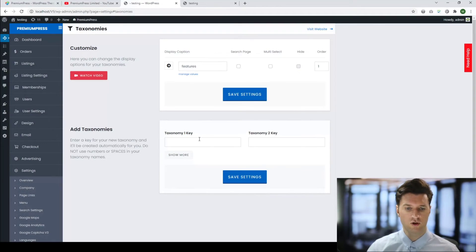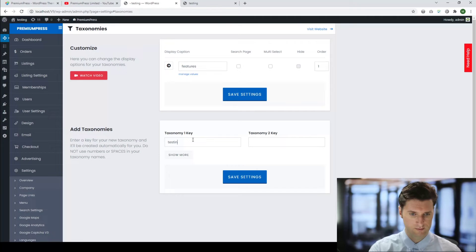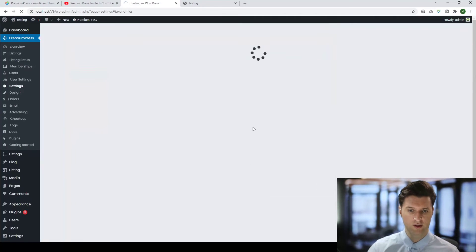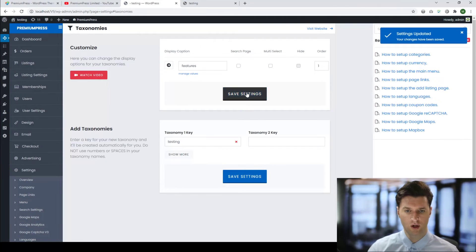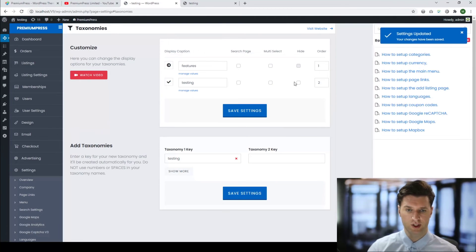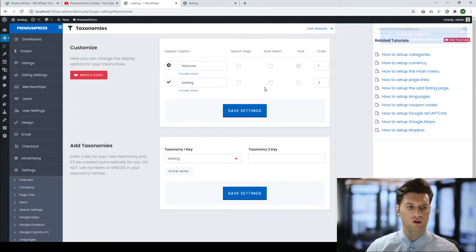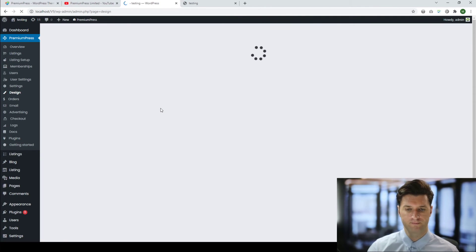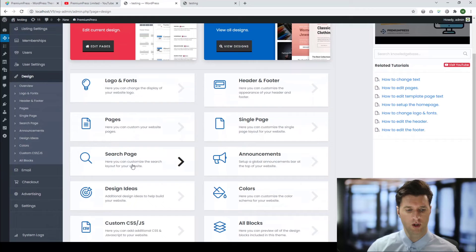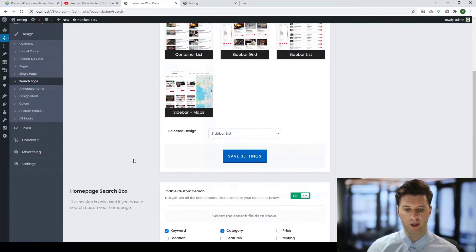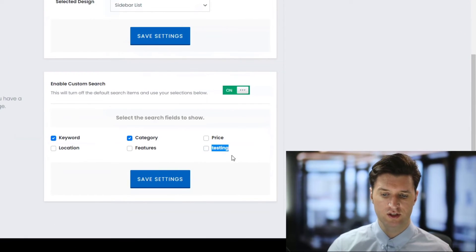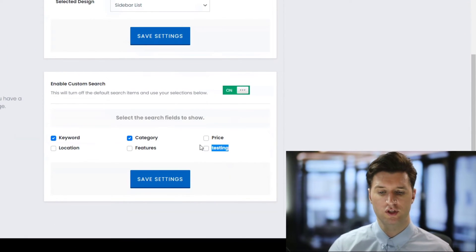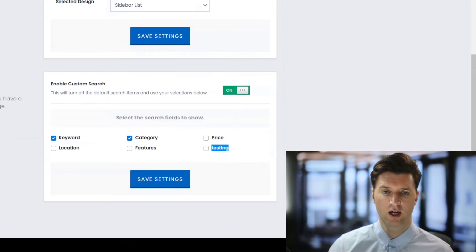Let me quickly create a taxonomy — let's do "testing" — and click Save Changes. We'll save it again so it's visible in the top section. I'm not going to add any values or setup. I'm just going to show you that once you've created a taxonomy and set up values, we can go back to the Design option, click on Search Page, scroll down, and you'll now see this testing taxonomy is now visible to be selected and added to your homepage.